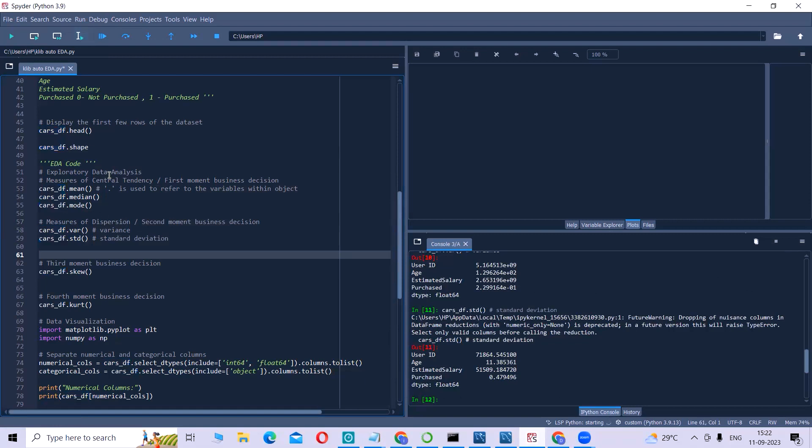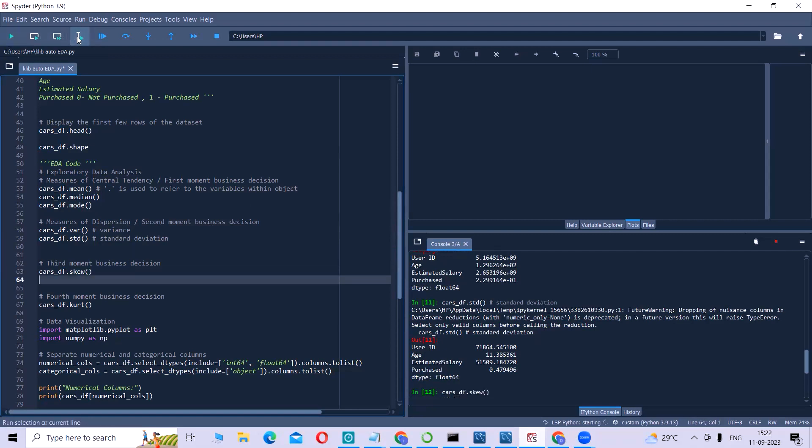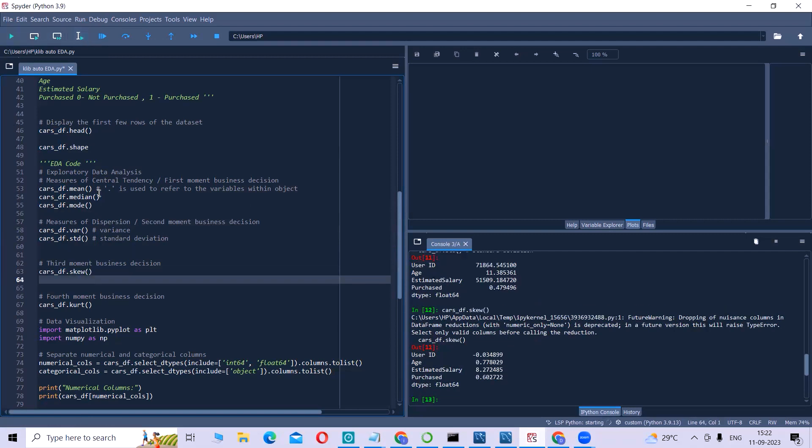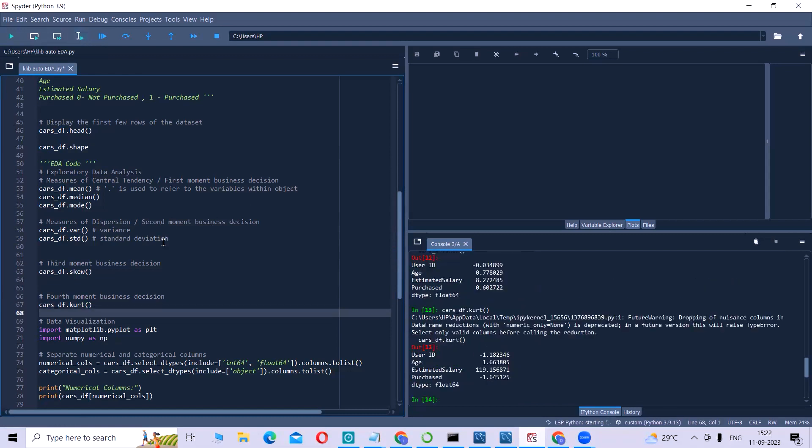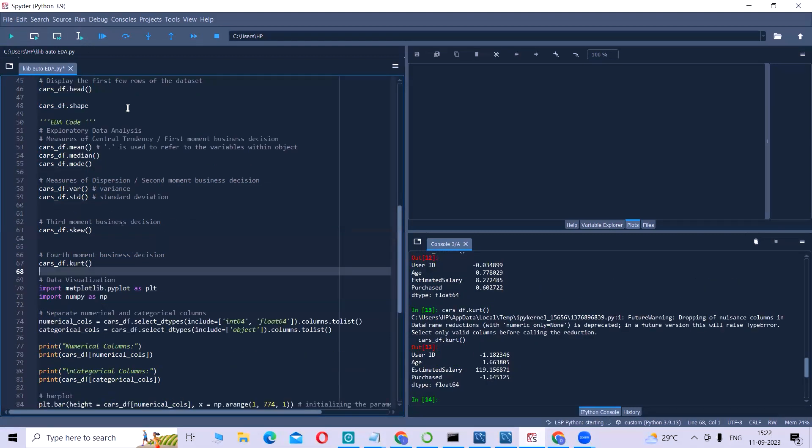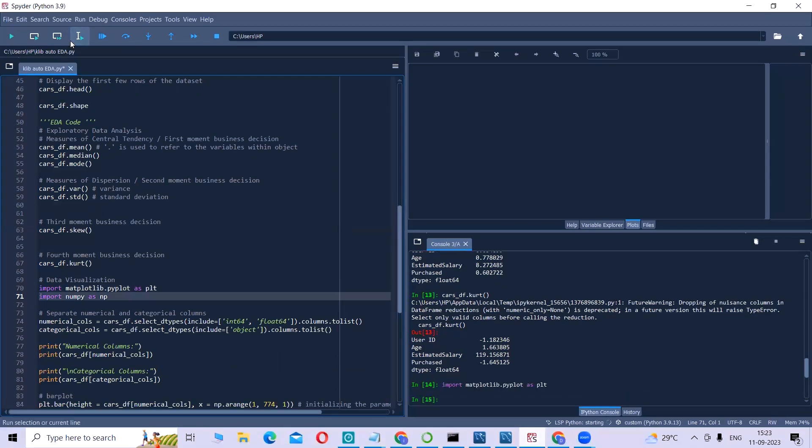The first one is the measure of central tendency, where we understand the mean, median, mode. This line of code is where you understand the second moment business decision, that is variance and standard deviation. This code gives us the skewness. Fourth moment is kurtosis. If you can see, there are a number of lines of code.